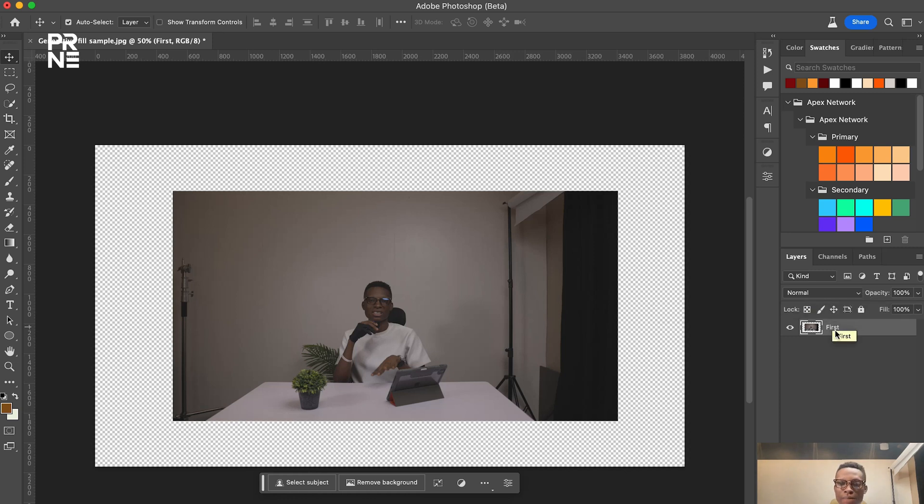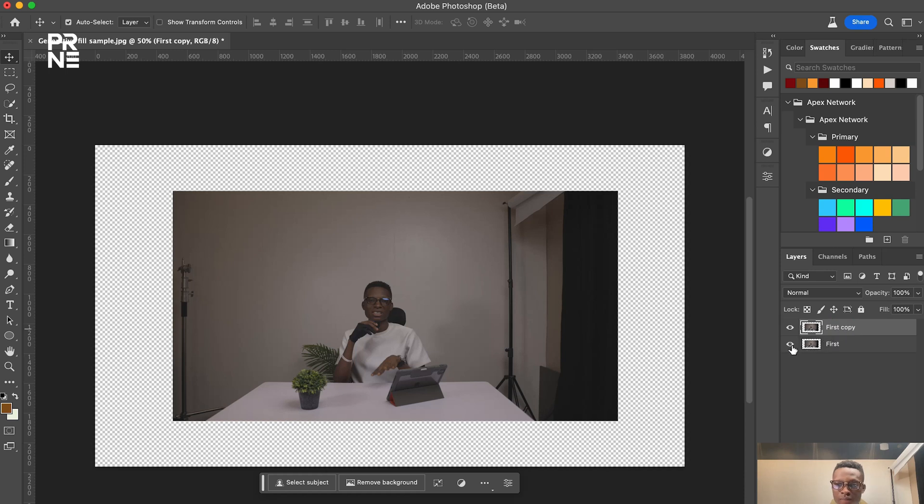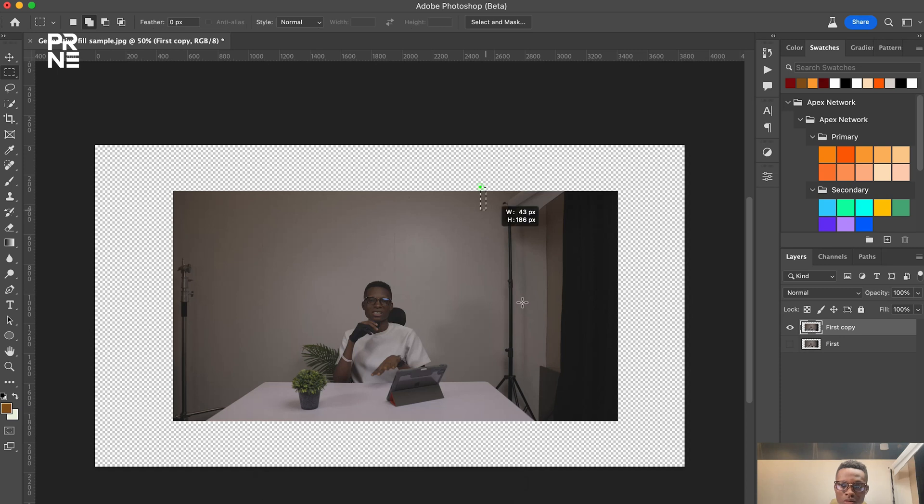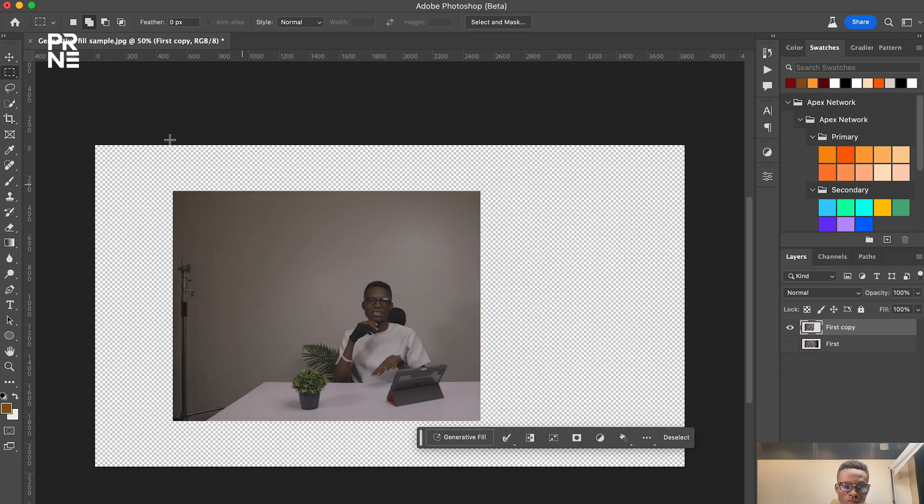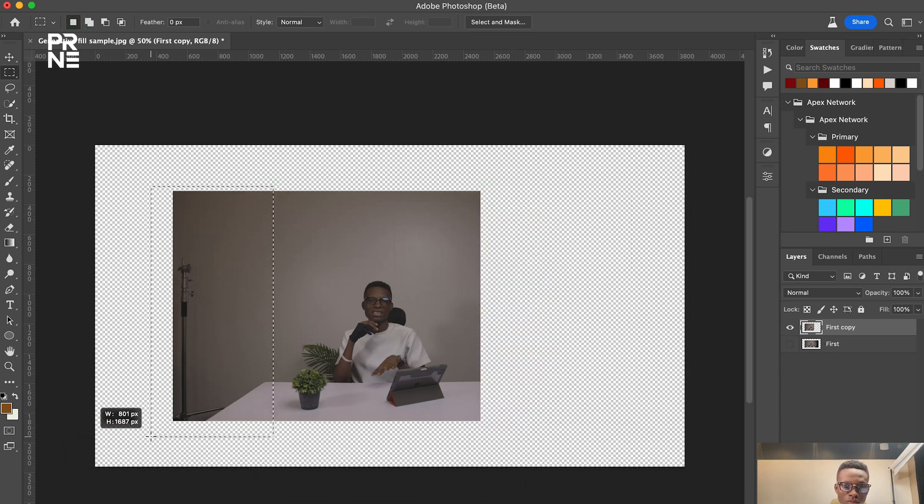All right guys, so the first thing I did was after I shot the video, I took the video to Premiere Pro and I exported a frame of the video. That's why you see this JPEG here.